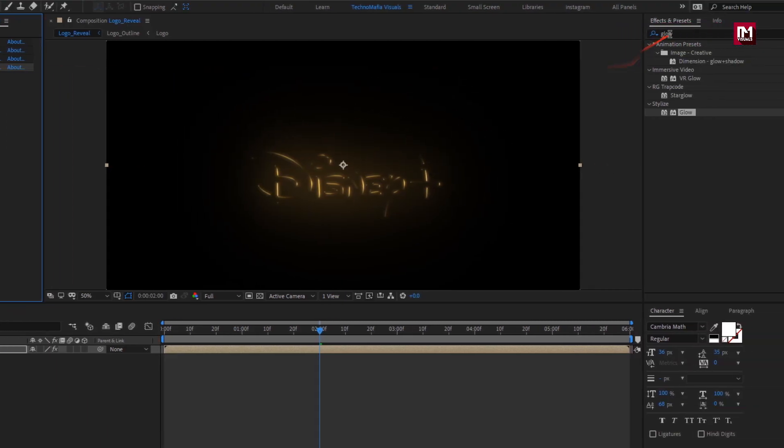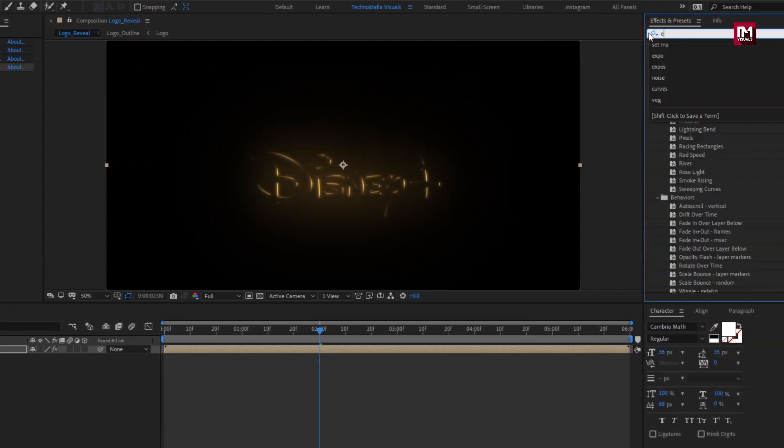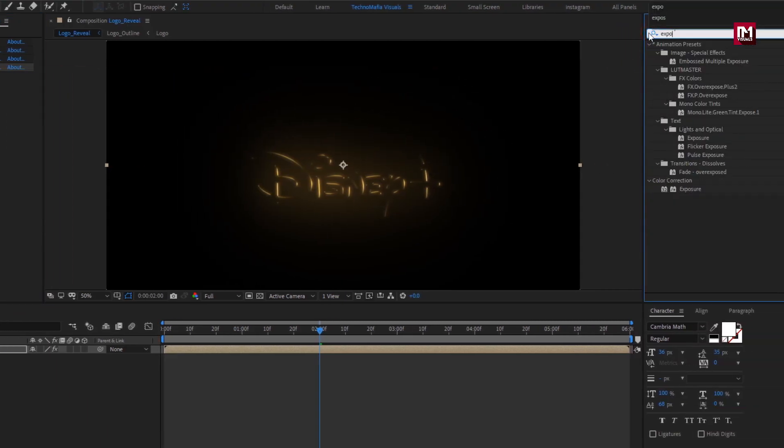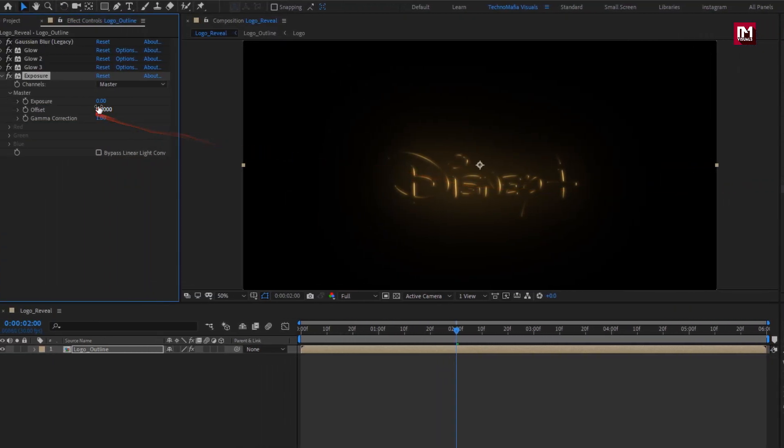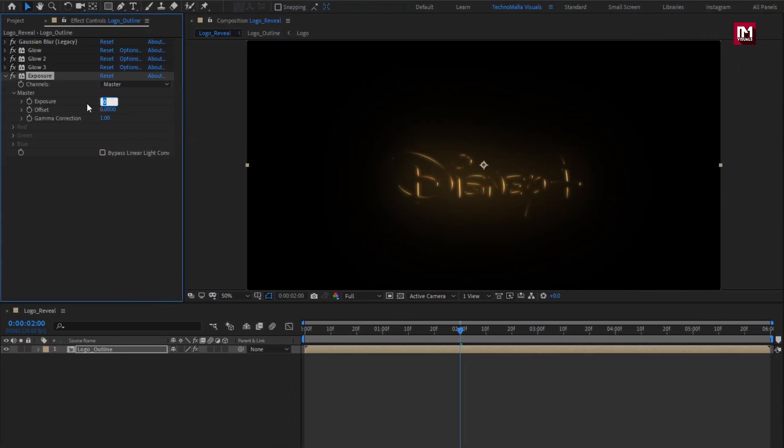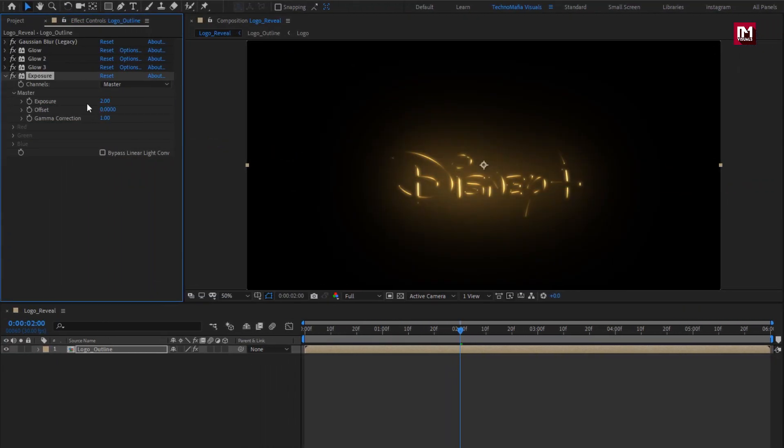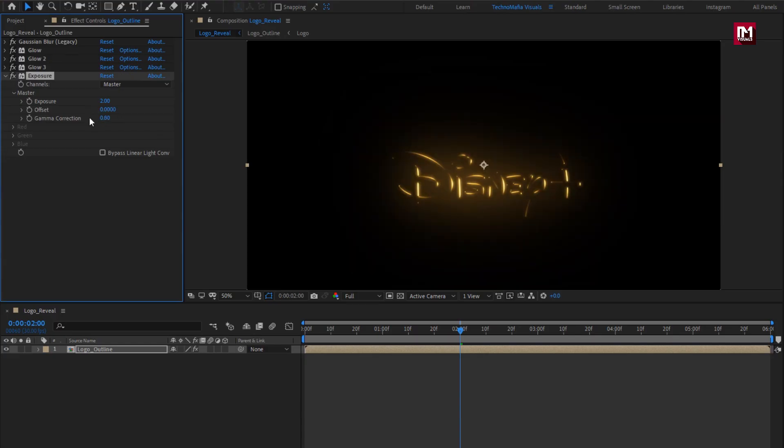Now in effects and preset, search for exposure. Add it to the logo outline. For exposure, set exposure to 2, set gamma correction to 0.80. Perfect.